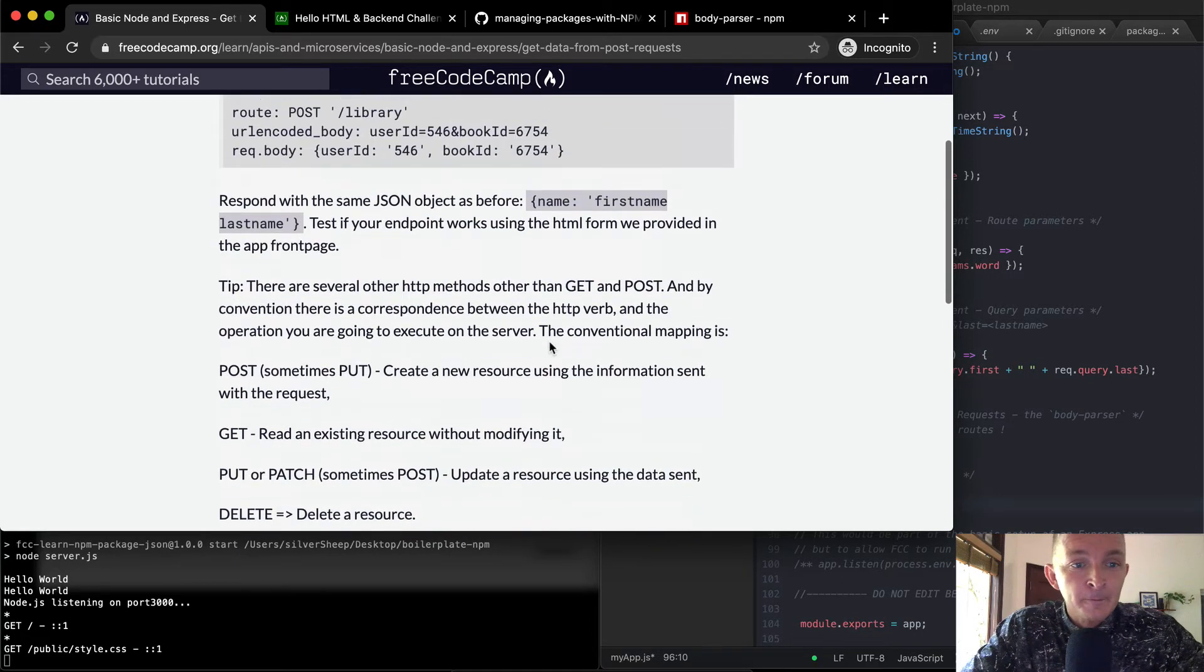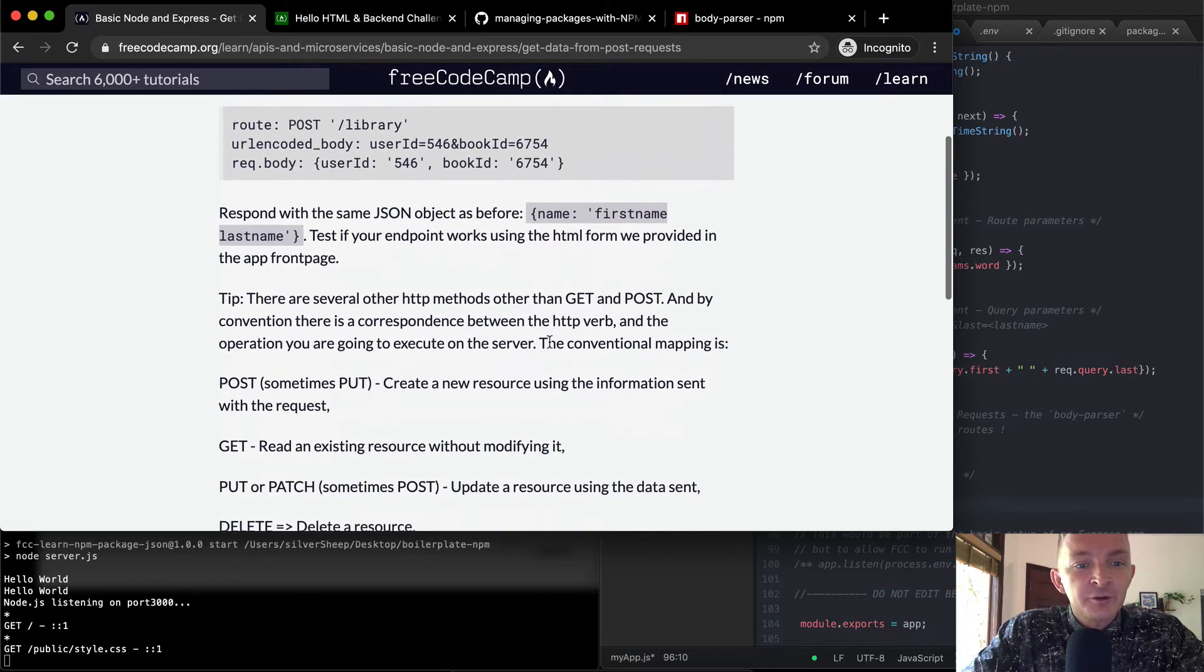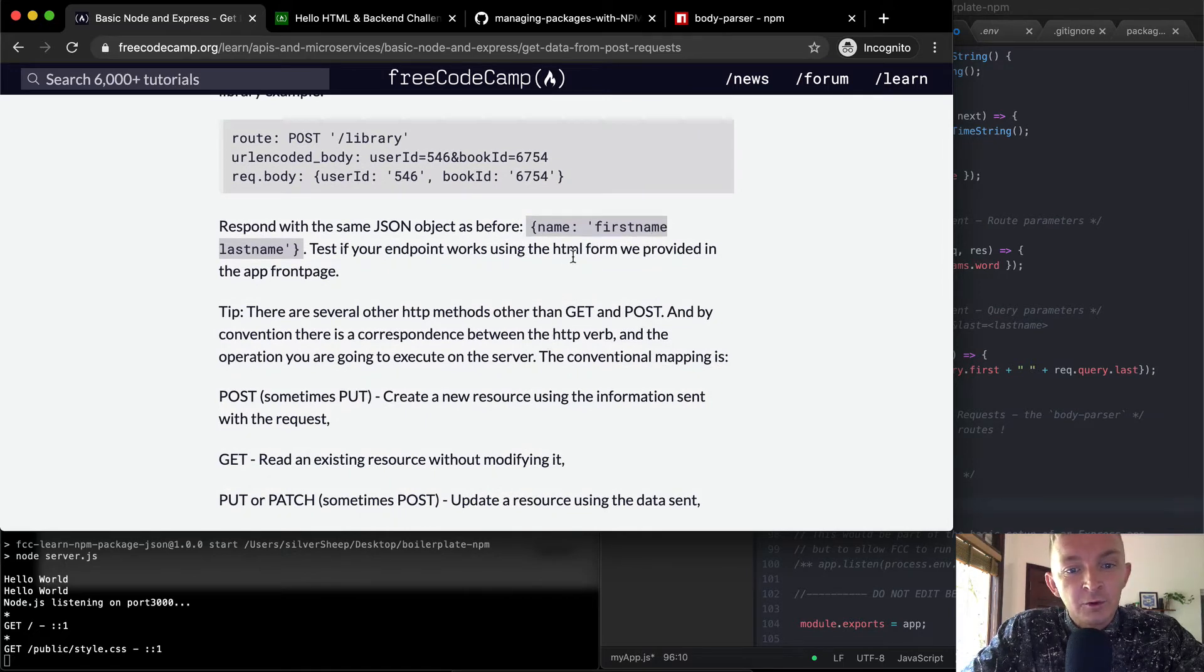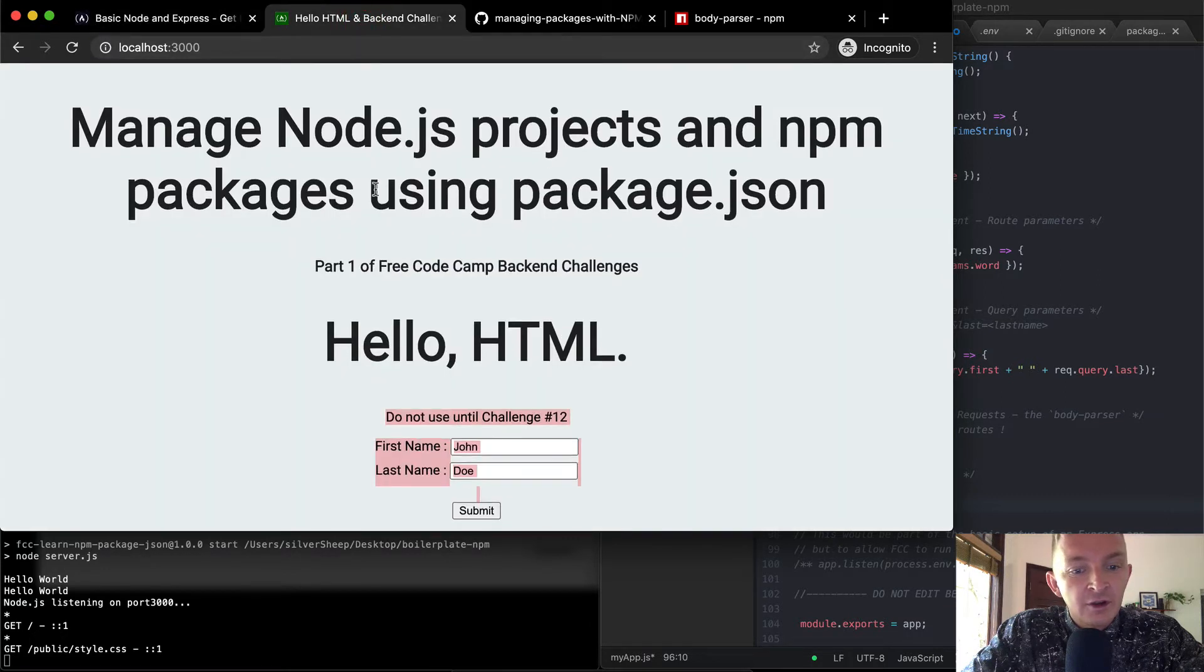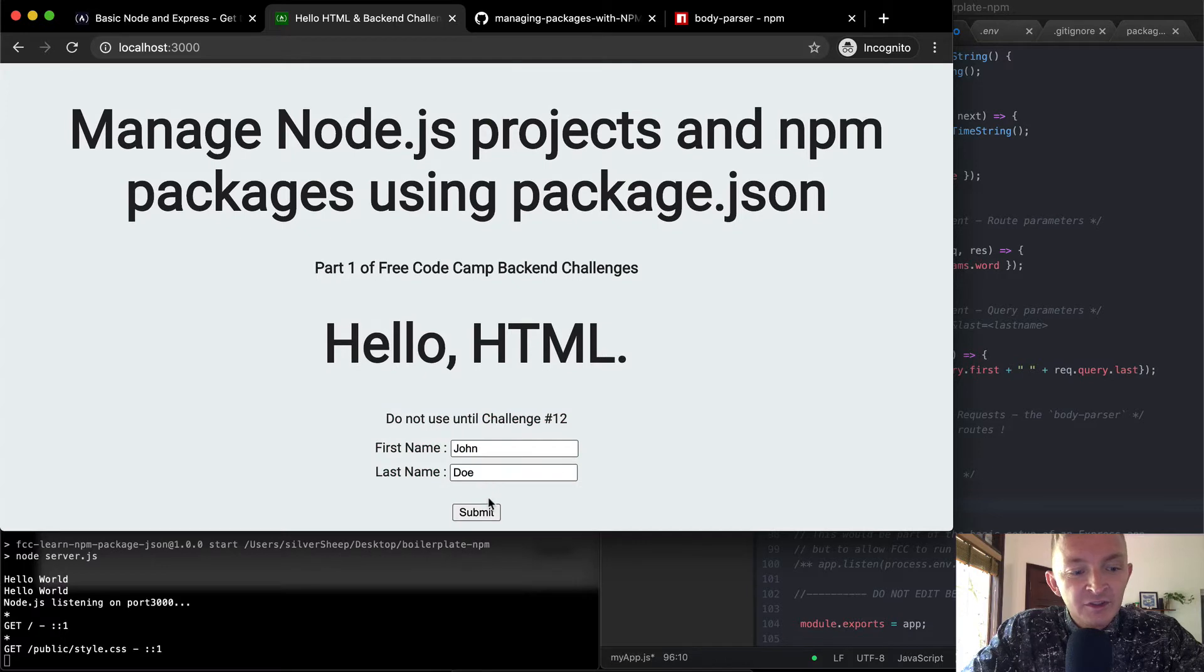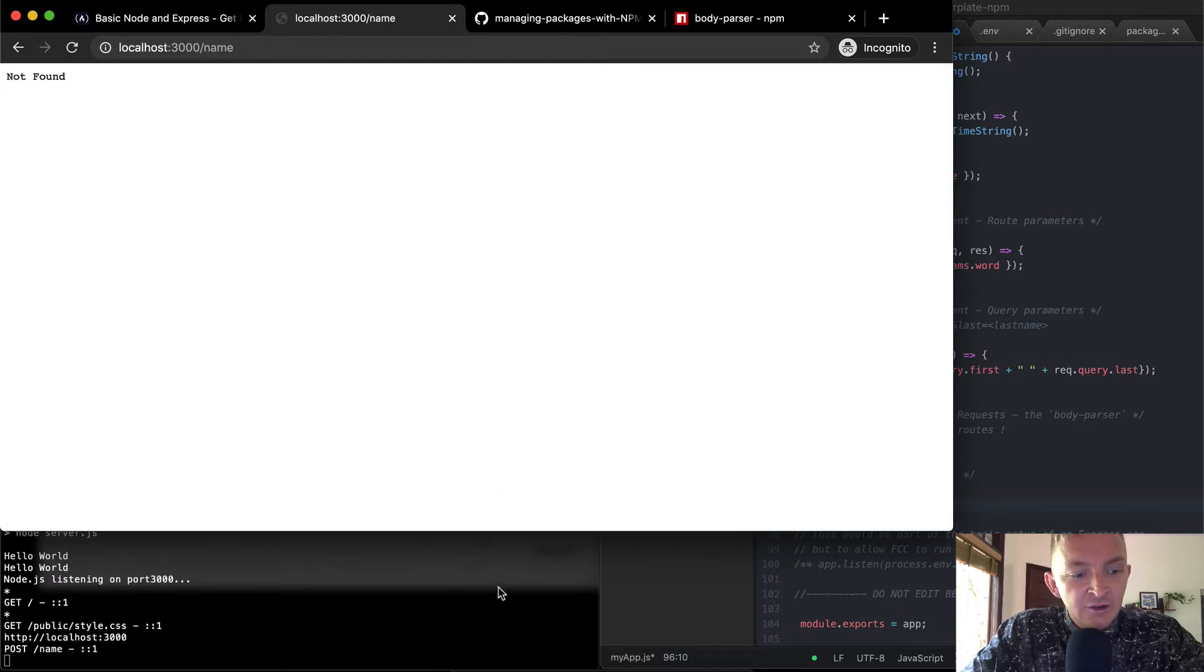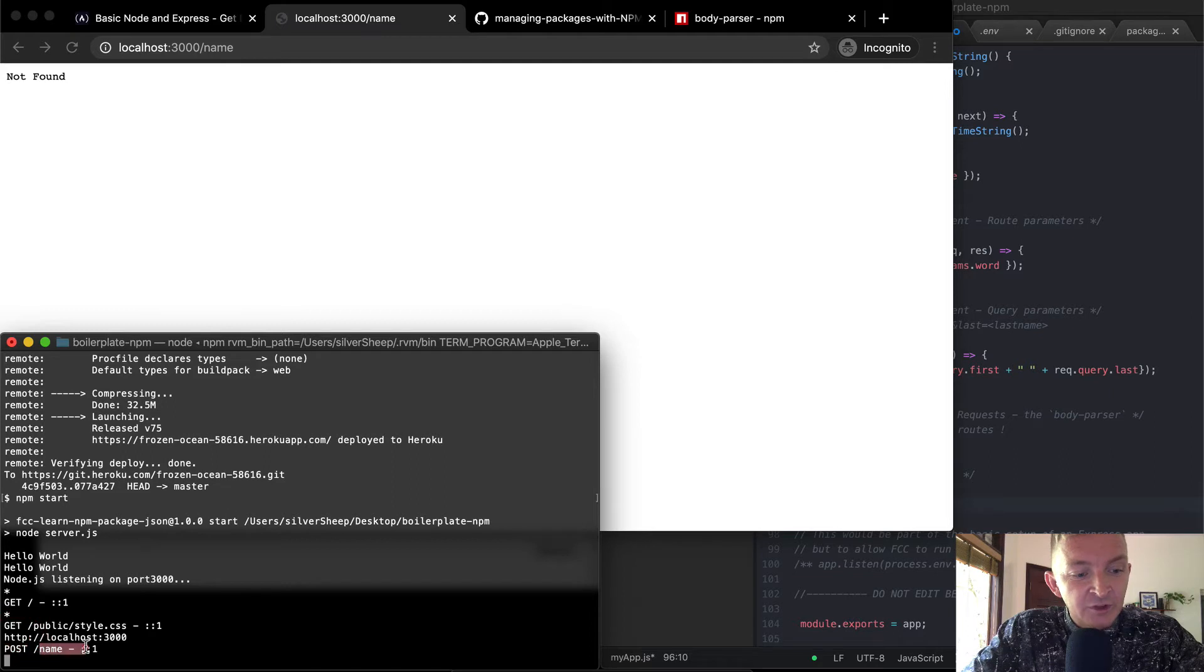Okay. And so we want to respond with the same JSON object as before, and test if your endpoint works using the HTML form provided in the app front page. Okay. So what we want to do is when we submit this, it's going to do something. Now here we say post, and then it just went, nothing happened.